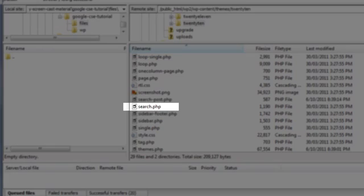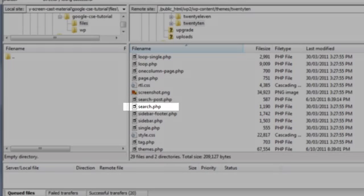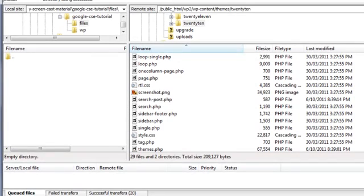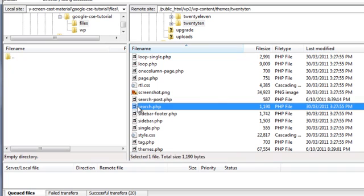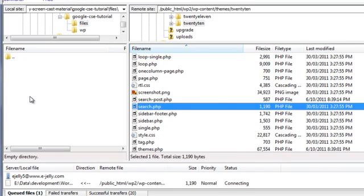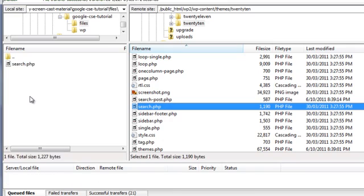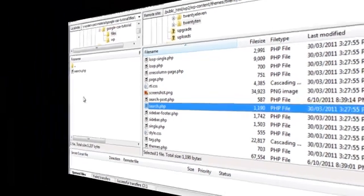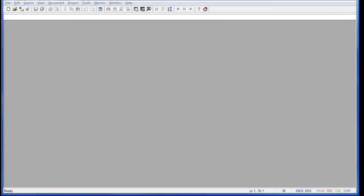So let's FTP the search.php file from our WordPress host to our computer so that we can start making our changes to it. So we'll simply drag the file from the right-hand pane onto the left-hand side. And now, using a text editor, we need to modify the search.php file which we transferred earlier. So let's go ahead and open that file now.